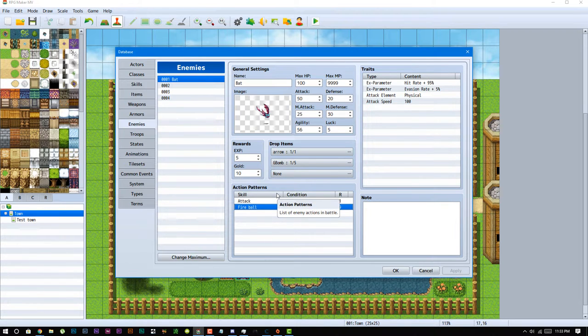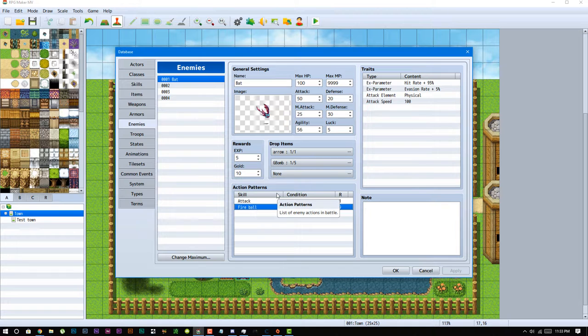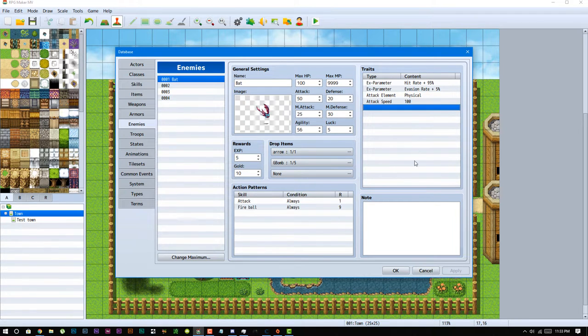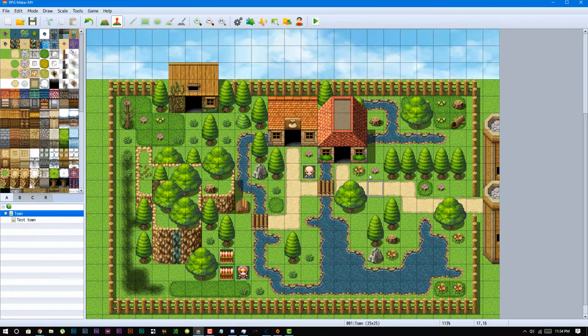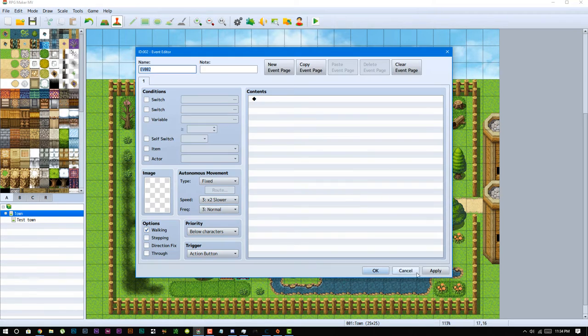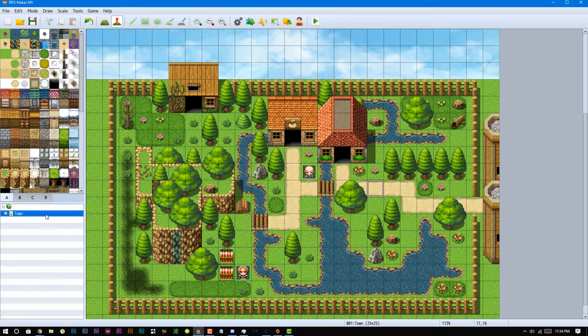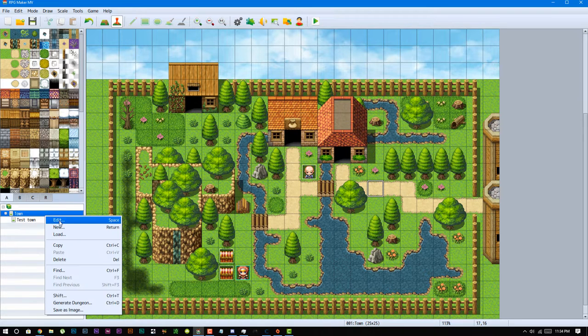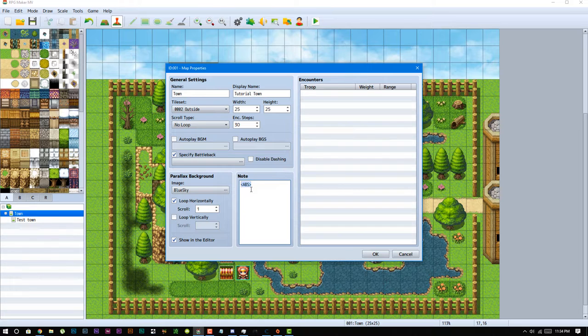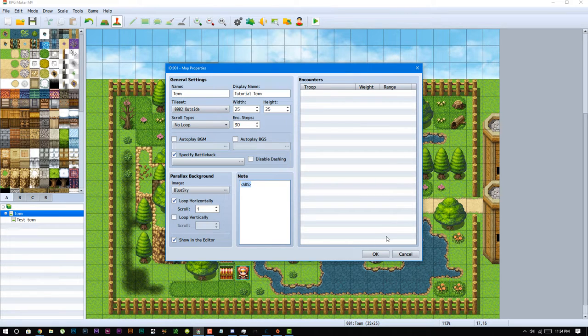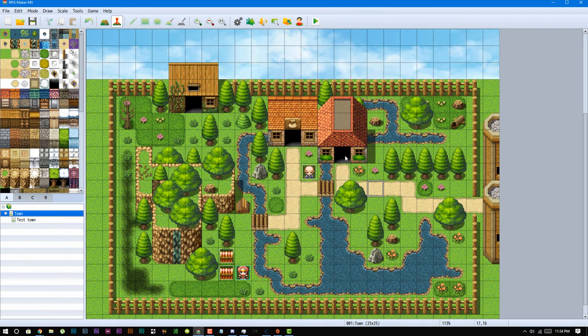Also keep in mind that enemies can only use ABS type 0 and 1, so they can use instant and vector. They cannot use type 2 and type 3, which is circle and zone. After you're done setting up your enemy in the database, the next thing you want to do is come over to your map. In order to enable your ABS to work on this particular map, you have to make sure you do include this note tag ABS, which will allow that map to be used as an ABS map.